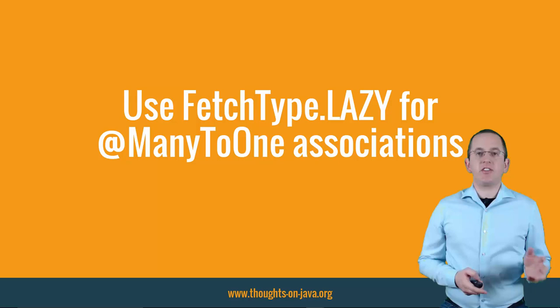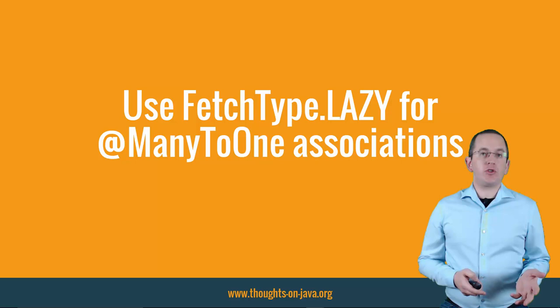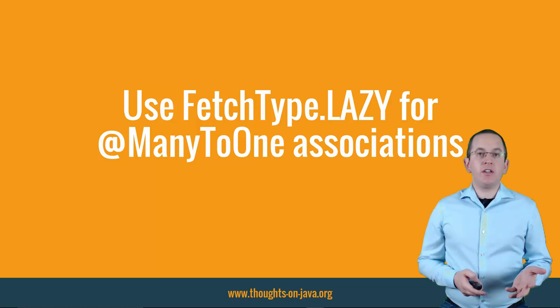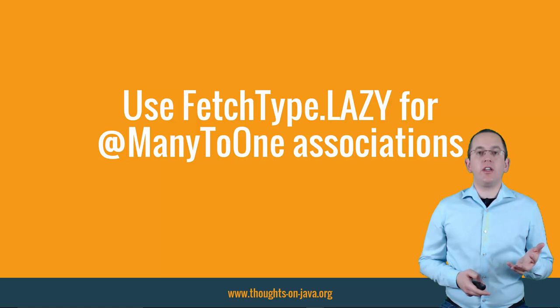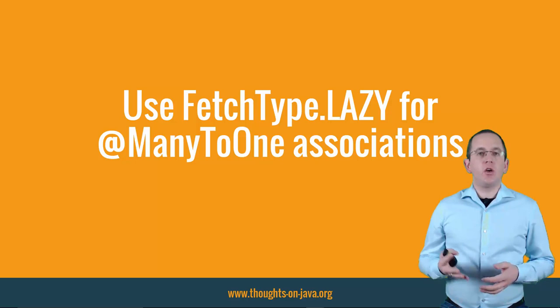The JPA specification defines FetchType Eager as the default for 2-1 relationships. It tells Hibernate to initialize the association when it loads the entity. That is not a big deal if you only load one entity. It just requires one additional query if you use a JPQL query and Hibernate creates an inner join when you use the EntityManager Find method.